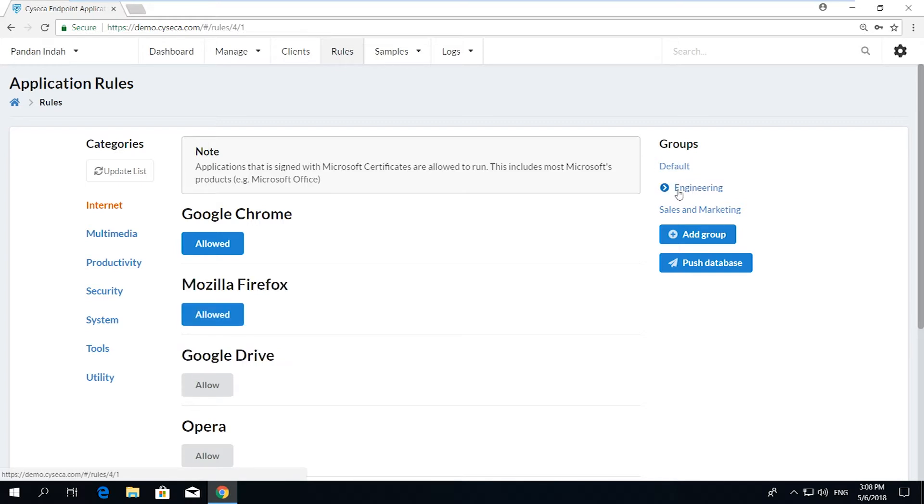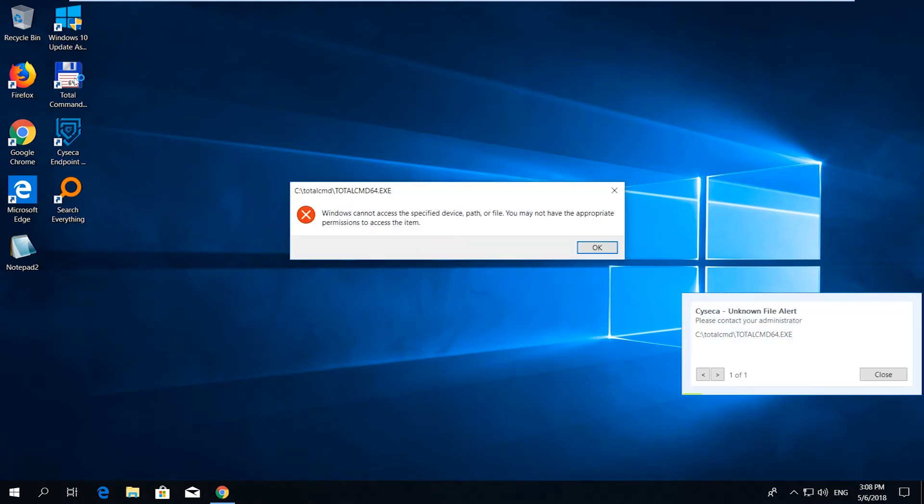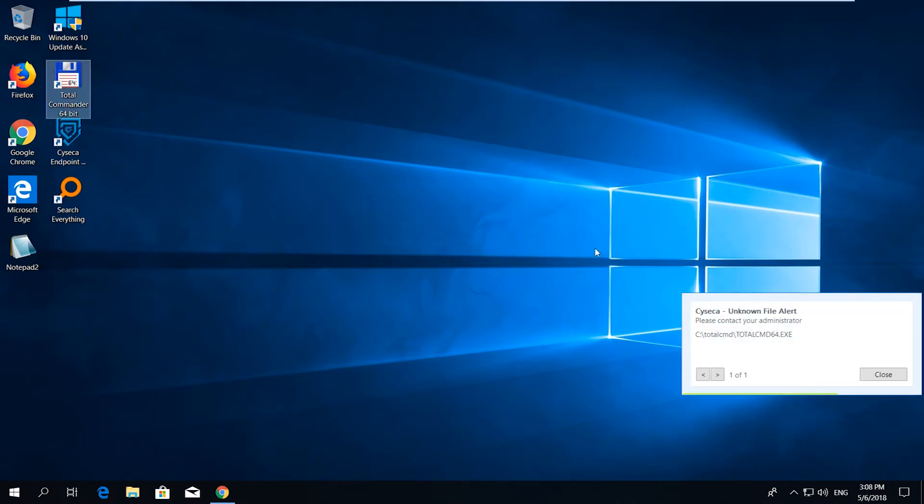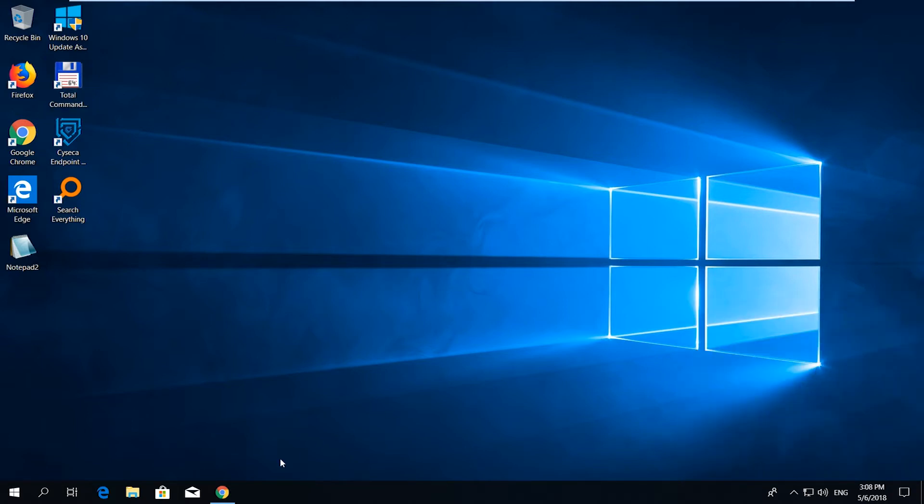Let's take an example of an endpoint under Group of Engineering. A user failed to execute an application called Total Commander that is not whitelisted as of yet. To allow this application to execute...